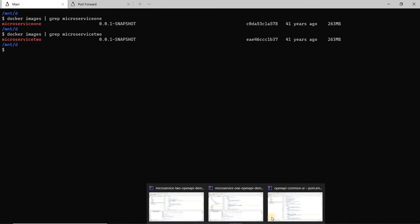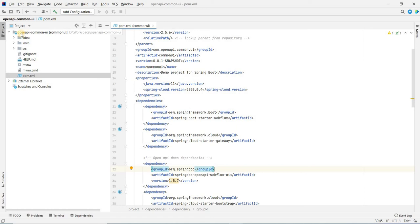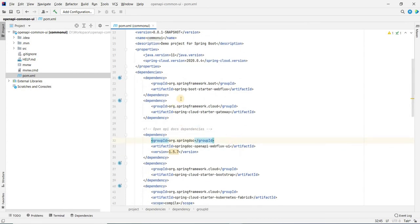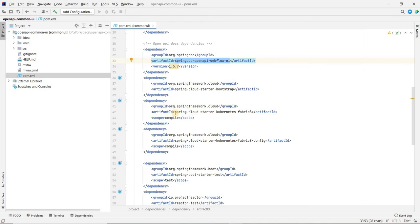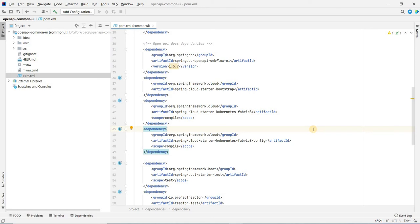Let's take a look at the common UI application. I have this project called open-api-common-ui. Looking at the POM, it has a dependency on spring-cloud-starter-gateway. We'll have a Spring Cloud Gateway. We also have spring-doc-openapi-webflux-ui, which will serve the Swagger UI for us. Since the application is running on Kubernetes, we have dependencies on spring-cloud-starter-kubernetes-fabric8 and fabric8-config. This is used for service discovery on application startup — it will discover all the services deployed on the cluster, aggregate all the API definitions, and show them on the UI.